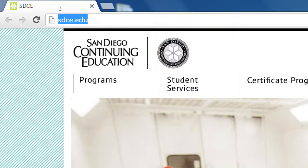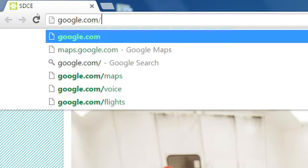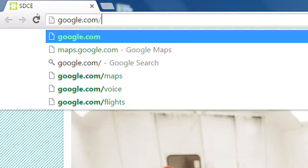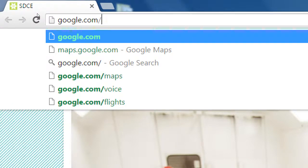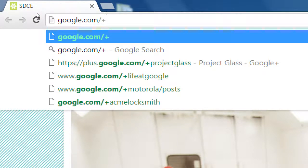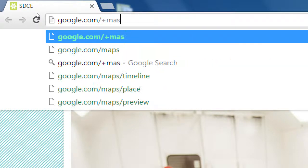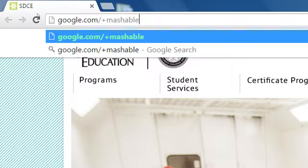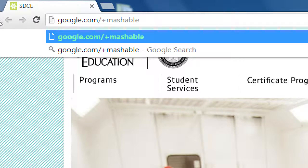If you go to the address google.com/plus/mashable, m-a-s-h-a-b-l-e, I'm going to show you briefly an example of a Google Plus profile.